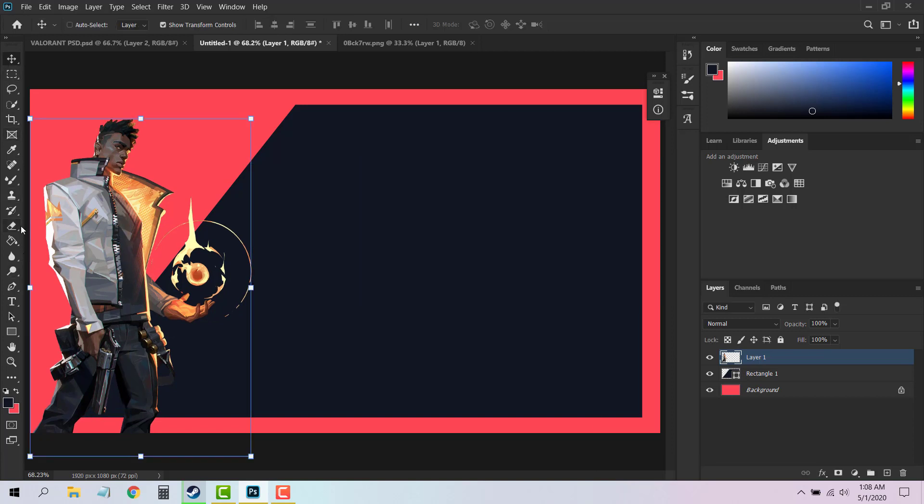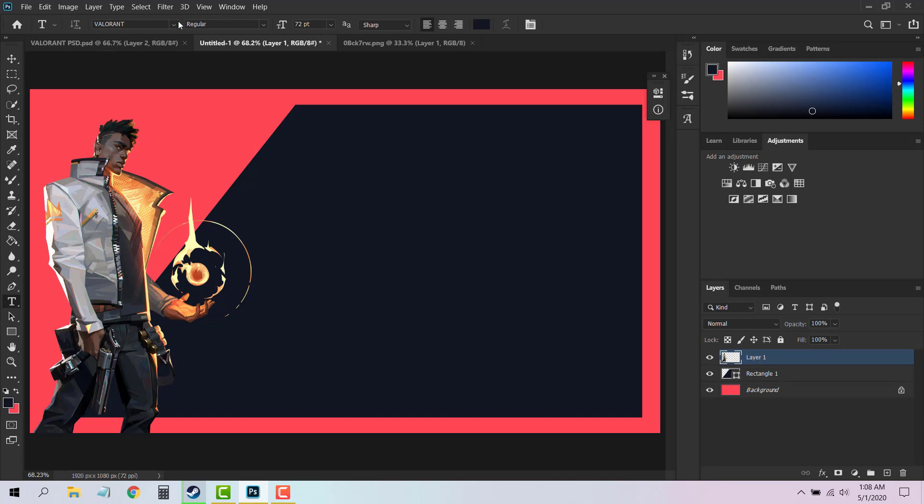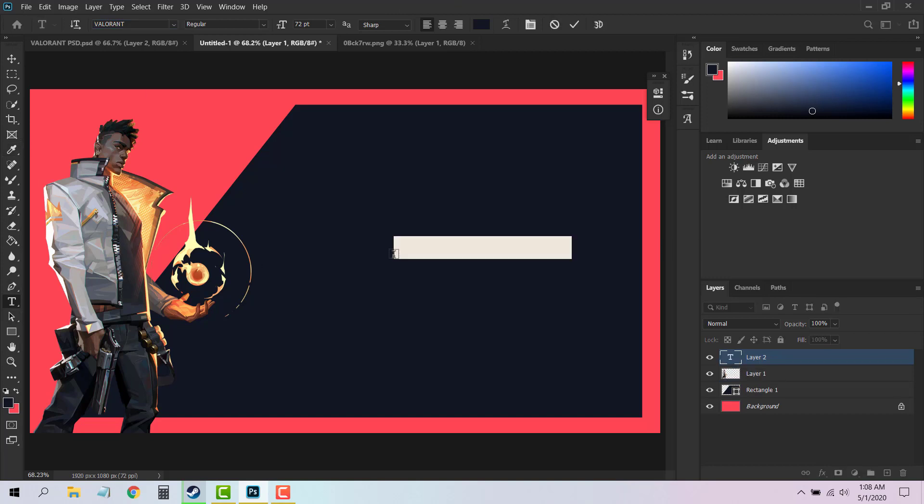Now after you have done that, what you have to do is add a text like Valorant. So you can choose the Text tool and you will have to use the font which is Valorant font. I will get the download link in the description for this as well, so you do not have to worry. You can simply type any text you want.